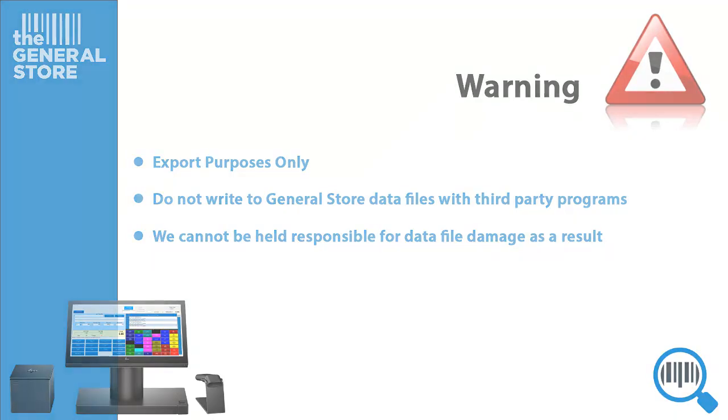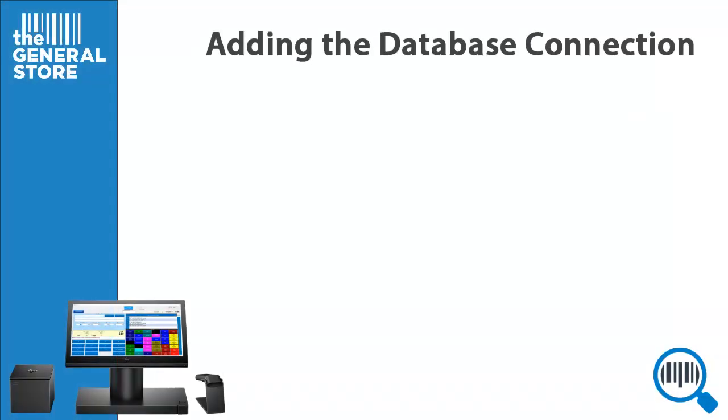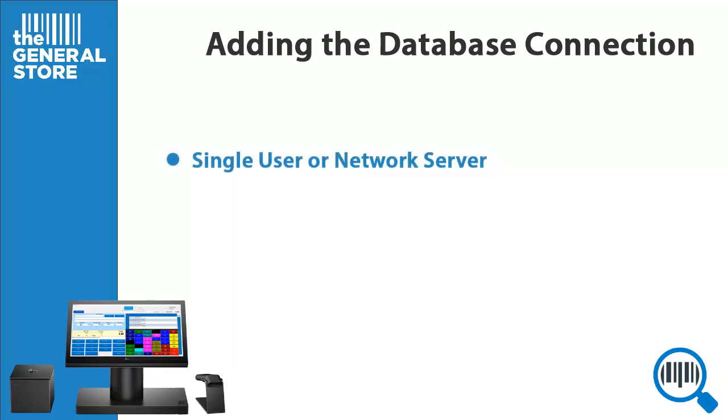There are two different methods for adding the GeneralStore database. Method 1 involves single-user systems and network servers, and Method 2 involves workstations. Let's begin by taking a look at Method 1, single-user systems and network servers.